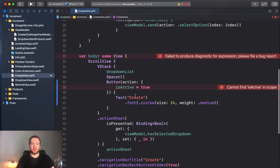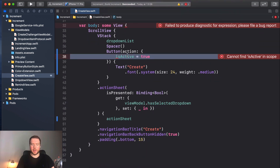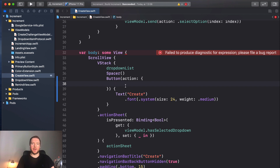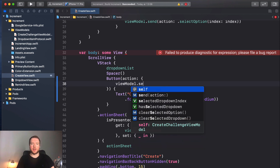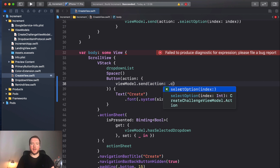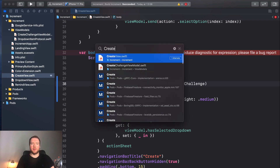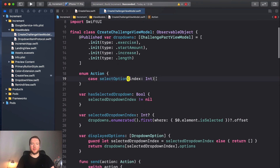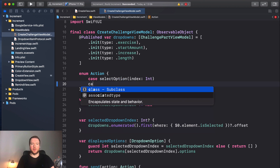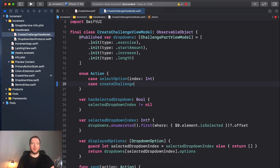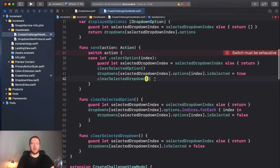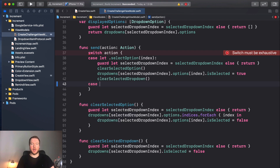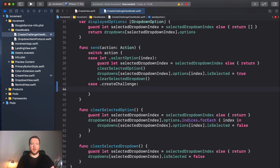Within our button, when they tap Create we want to send an action to our view model. If we head over to our CreateChallengeViewModel, in our action enum we currently only have one action, but we're going to add another case: createChallenge. Then where we have our sendAction, we need to add another case to handle createChallenge — and for now we can just add a print statement.